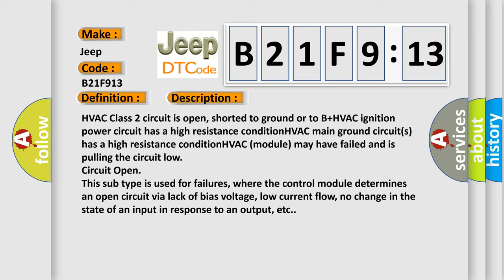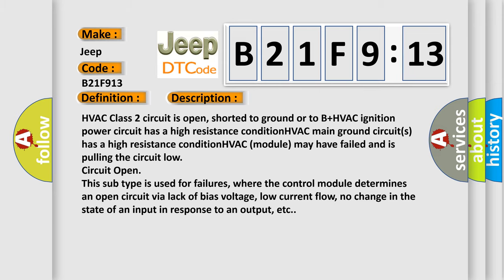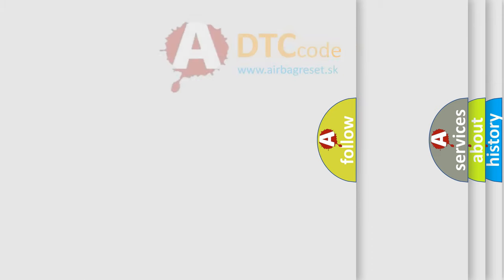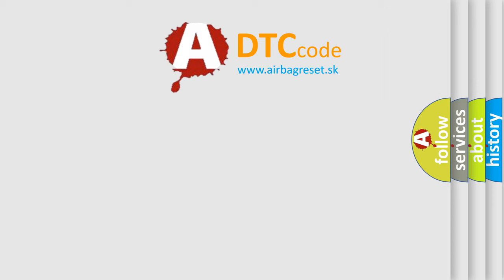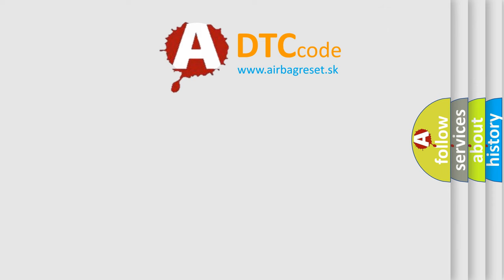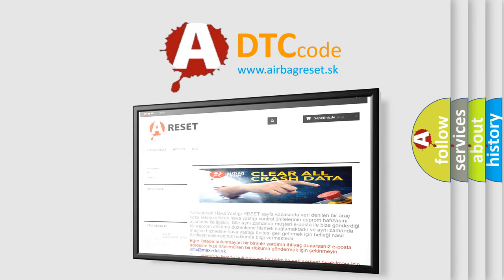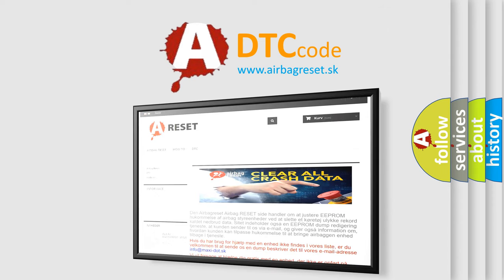The airbag reset website aims to provide information in 52 languages. Thank you for your attention and stay tuned for the next video.